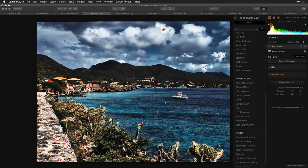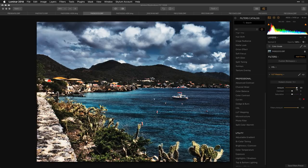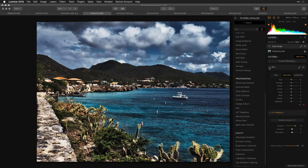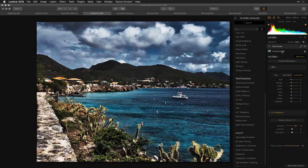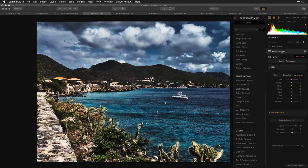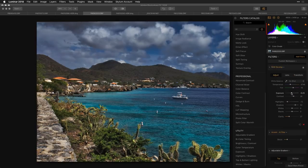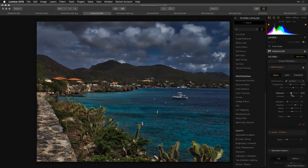Now you might see those clipping indicators warning you about crushed whites or blacks. You can decide to back off the filter with the amount slider, or take advantage of luminosity controls to target areas and back them off, or just go back to the original image and tweak things like exposure before the color grade.